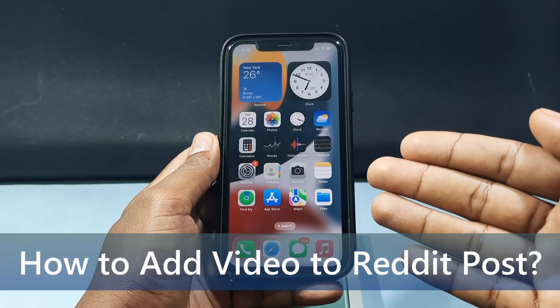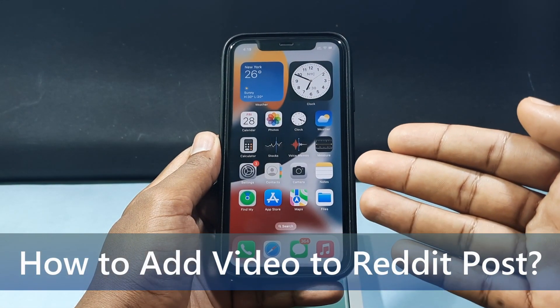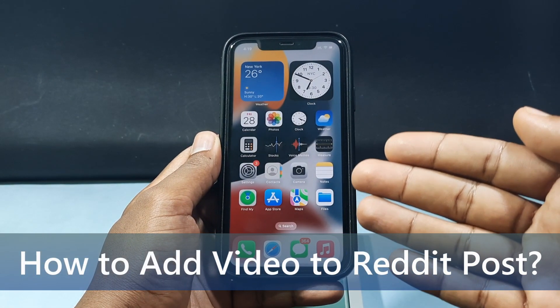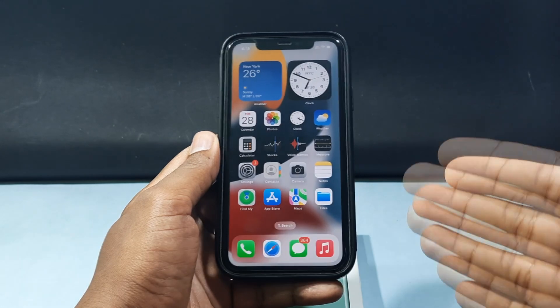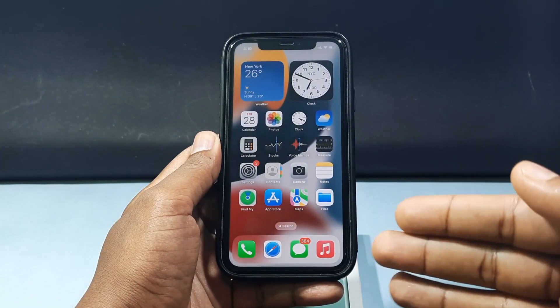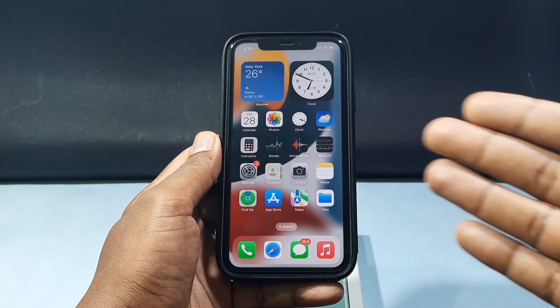In this quick video, I am going to show you how to add a video to a Reddit post by using your iPhone and Android phone. The steps are the same for both mobile platforms, so don't skip any part.